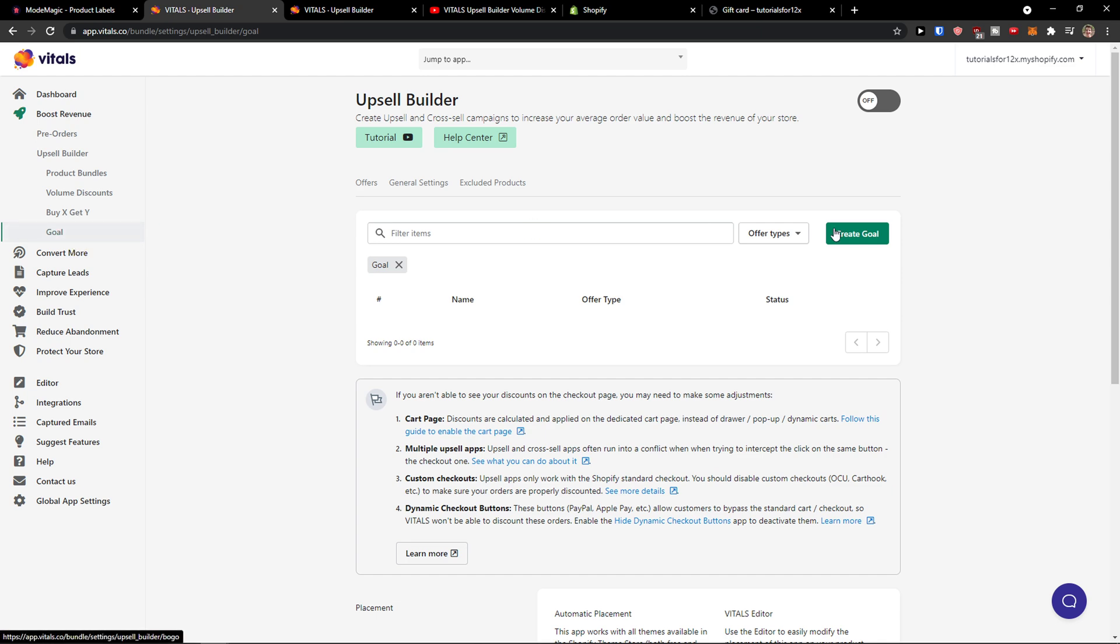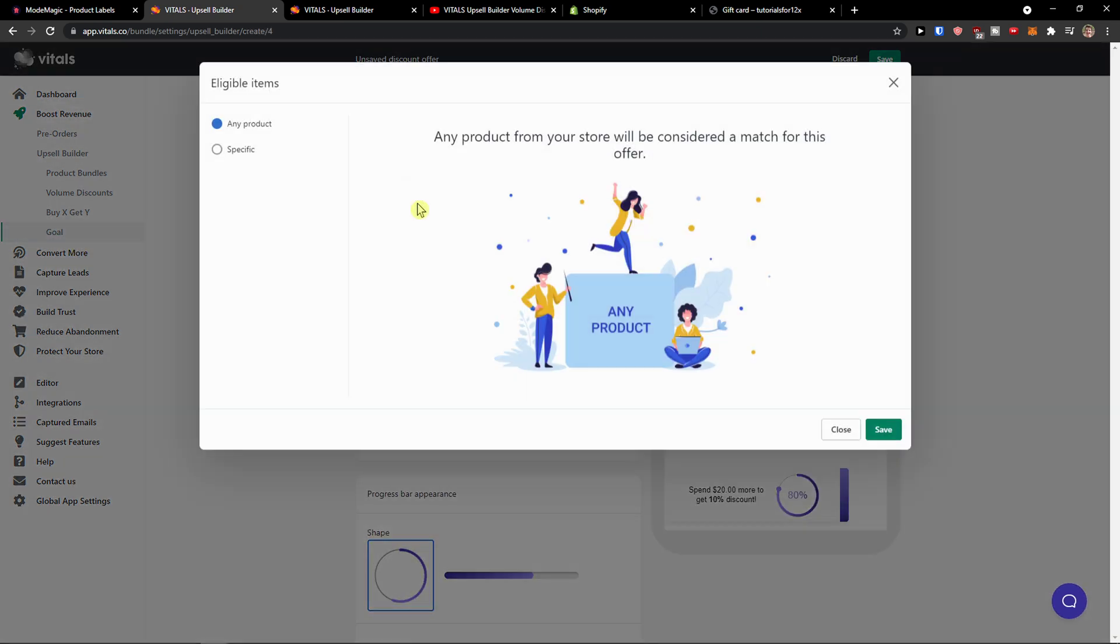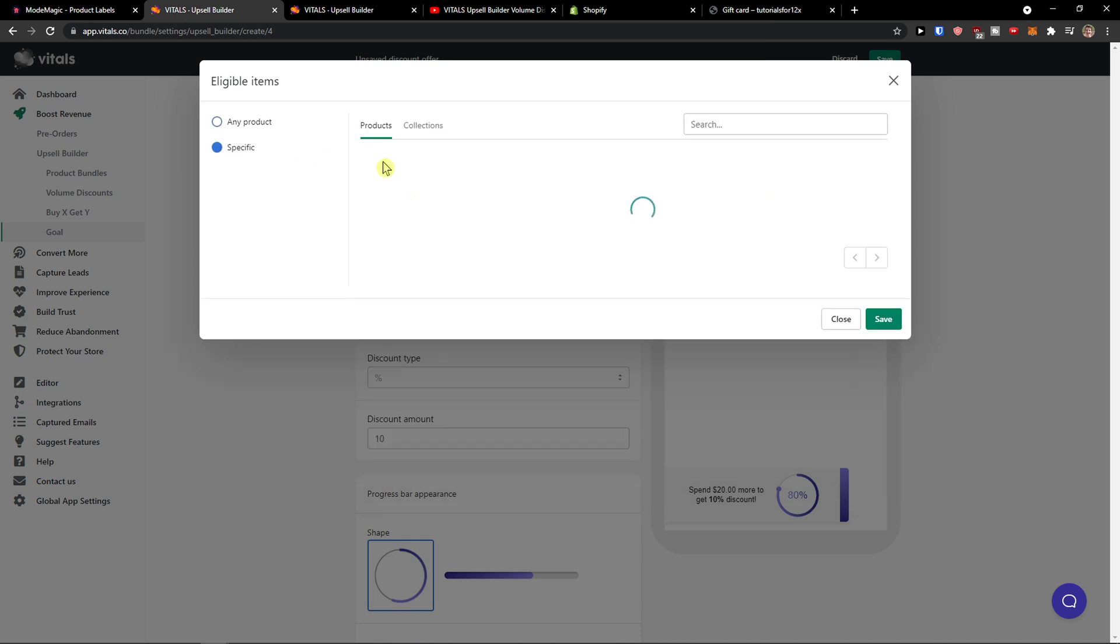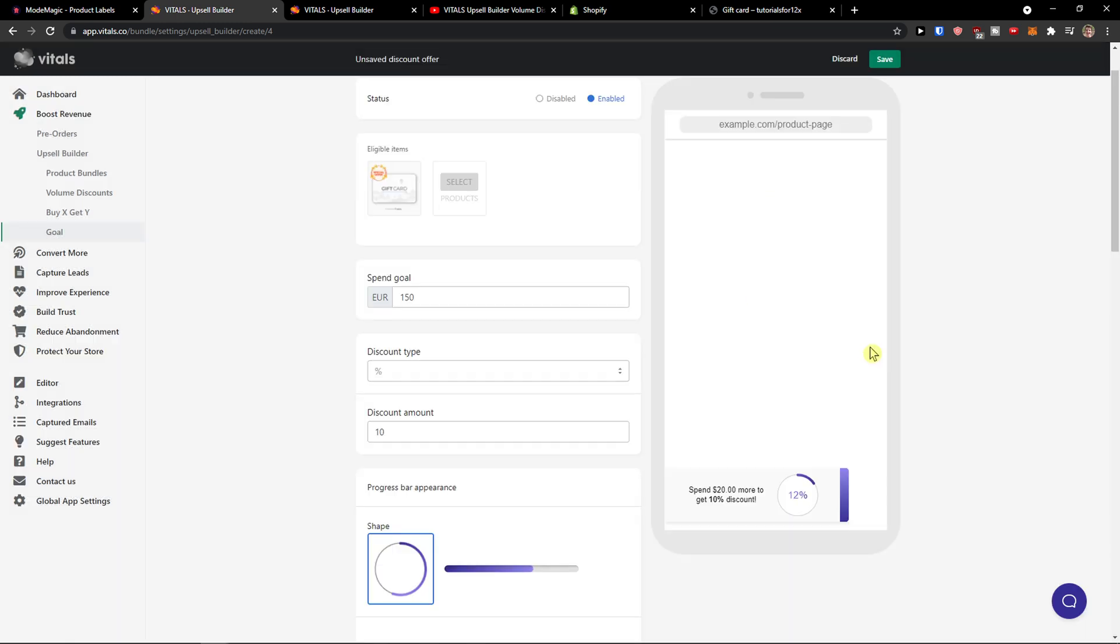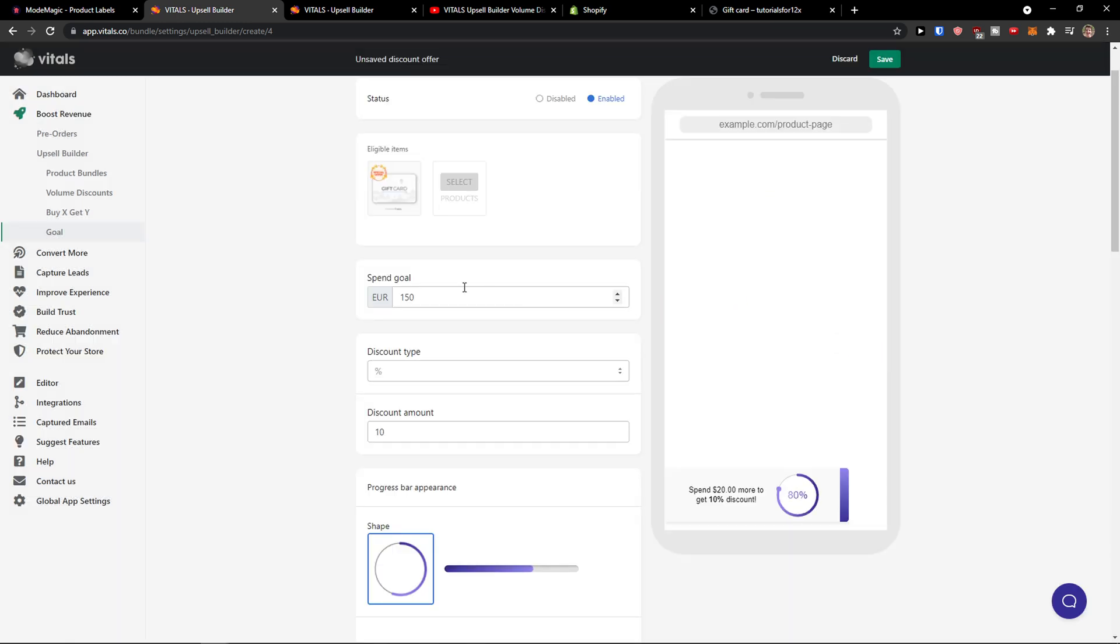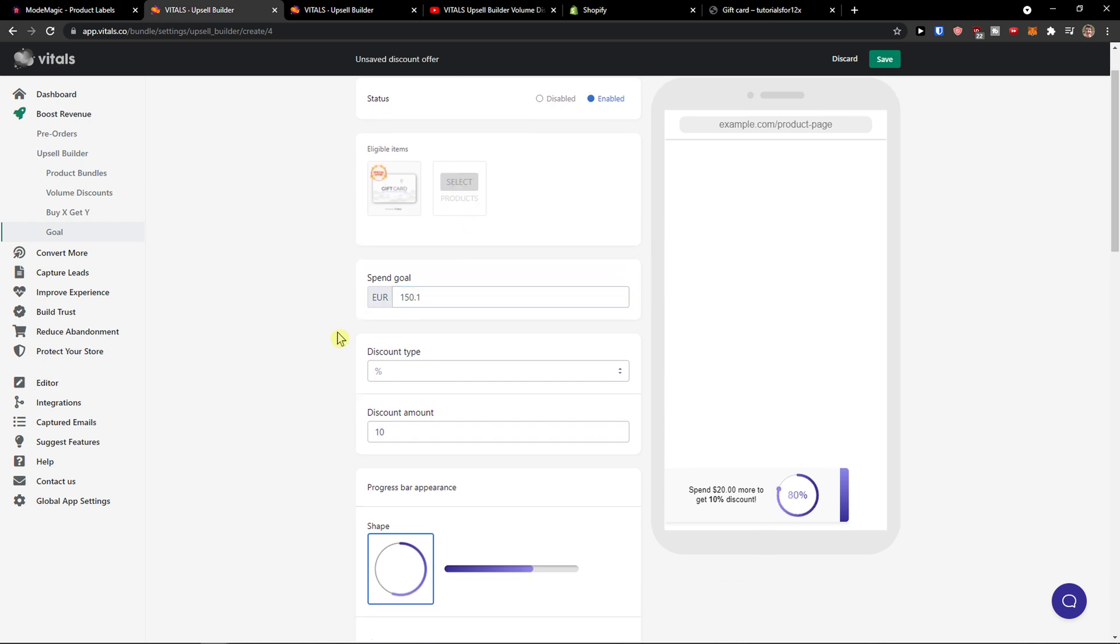So I would just click here and create a goal and again any product, this one here, and now we're gonna see the spend goal is 150.